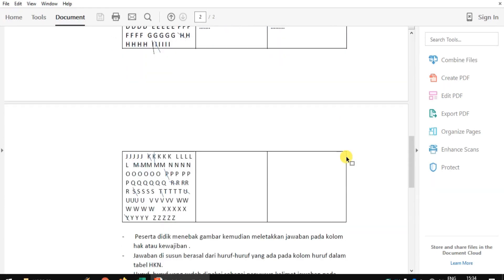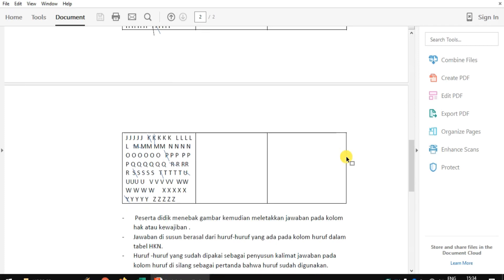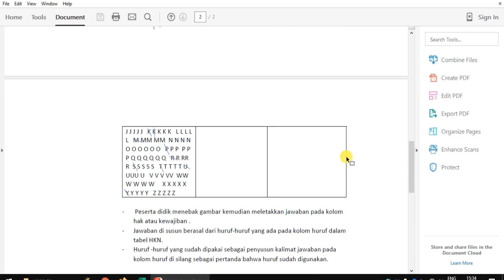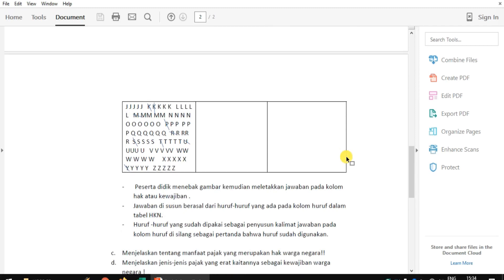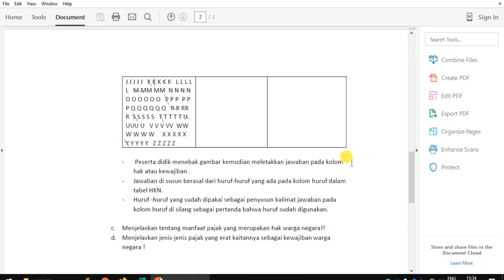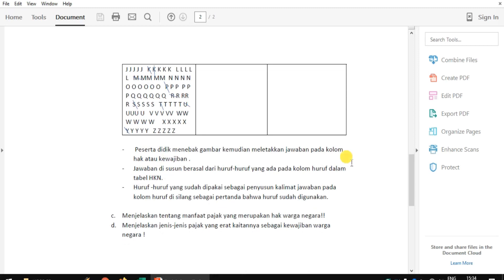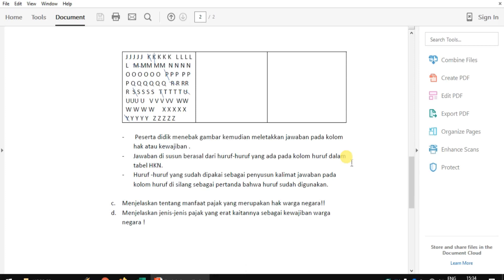Peserta didik menebak gambar yang saya berikan, kemudian meletakkan jawaban pada kolom hak atau kewajiban yang tersedia pada tabel. Jawaban disusun berdasarkan huruf-huruf pada kolom huruf dalam tabel HKN. Huruf-huruf yang sudah dipakai sebagai penyusun kalimat jawaban pada kolom tersebut disilang sebagai pertanda bahwa huruf sudah digunakan. Untuk soal yang kedua, saya memberikan soal huruf yang berhubungan dengan materi.